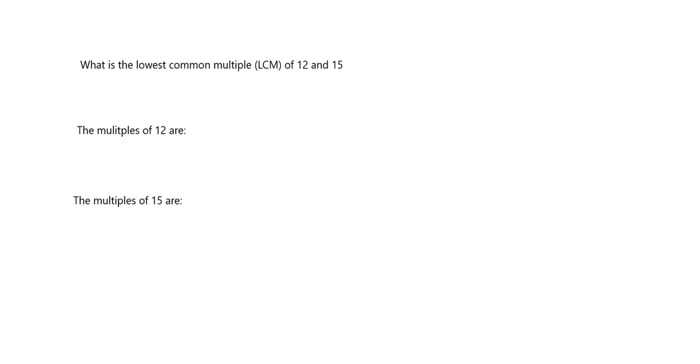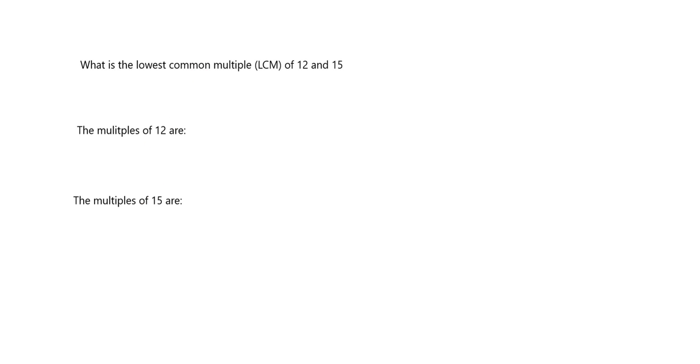So I want you now quickly to try to find the lowest common multiple of 12 and 15. So lowest common multiple means it has to be a multiple of 12. It has to be a multiple of 15 because you want it to be common. Something that they have in common. So it must be a multiple of both of them. And I want the lowest one. Pause the video, quickly try now, and we'll come back and look at it together.